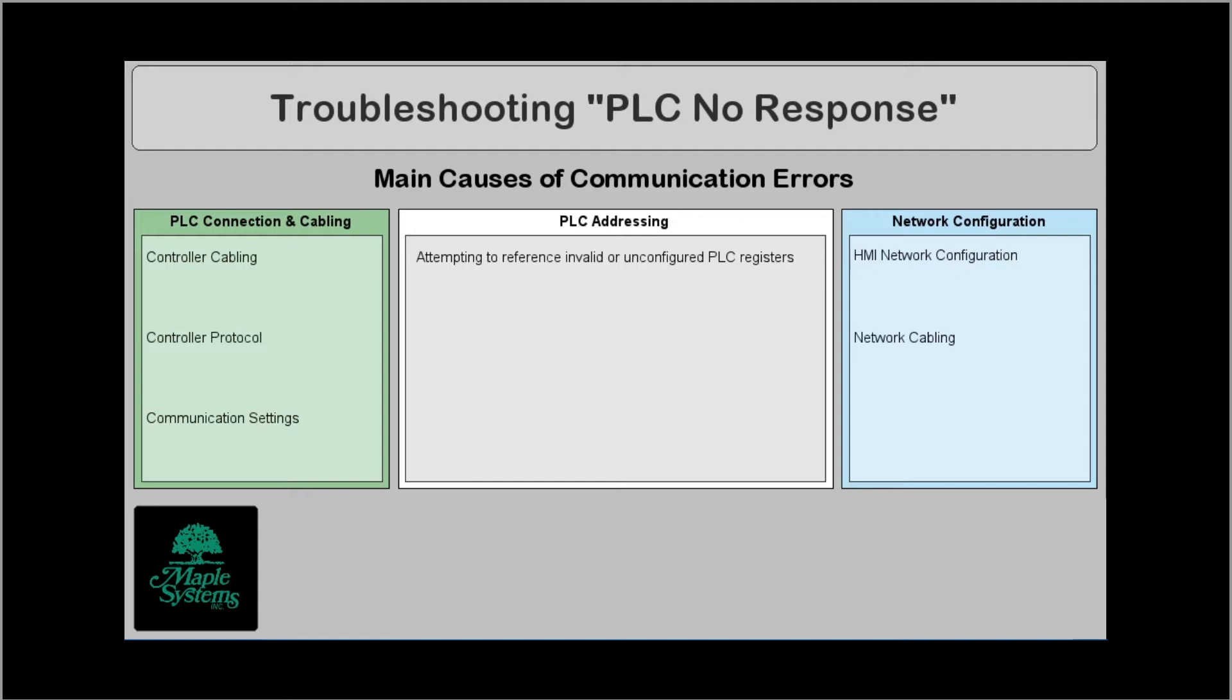For example the cable that you're using to communicate between the HMI and PLC may be wired incorrectly. Maybe your protocol you've selected is not correct for the given controller that you're using. The communication settings you've applied in EB Pro may not match what has been applied in the PLC itself. You may be attempting to reference invalid or unconfigured registers in the PLC. Maybe your HMI IP address or subnet is not set up properly to allow for it to talk with the PLC or maybe a network cable has become unplugged. These are all common reasons for the PLC no response error message.